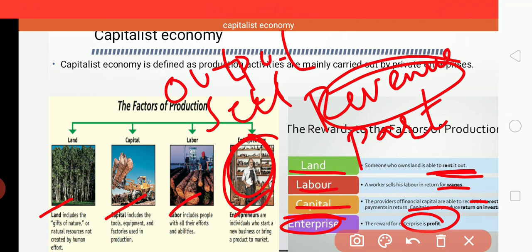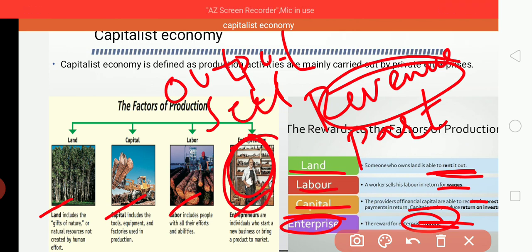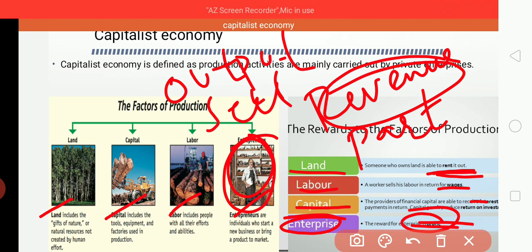Profits are often used by the producer for the next period — to buy new machinery or build new factories — so that production can be expanded. These expenses which raise productive capacity are examples of investment expenditure.